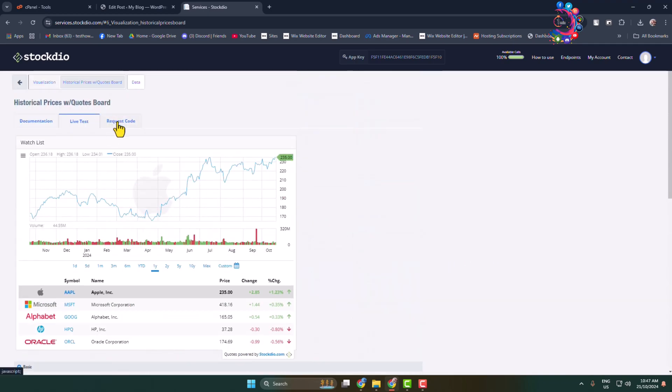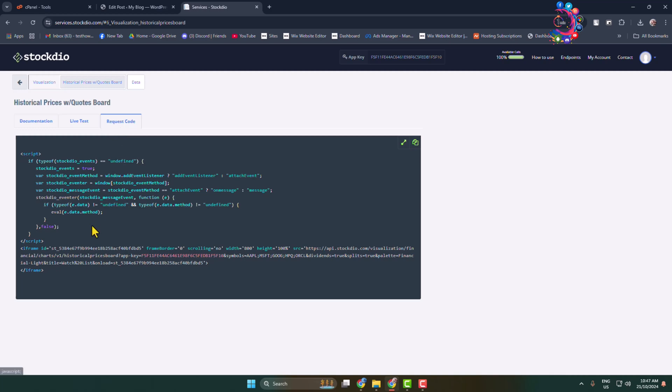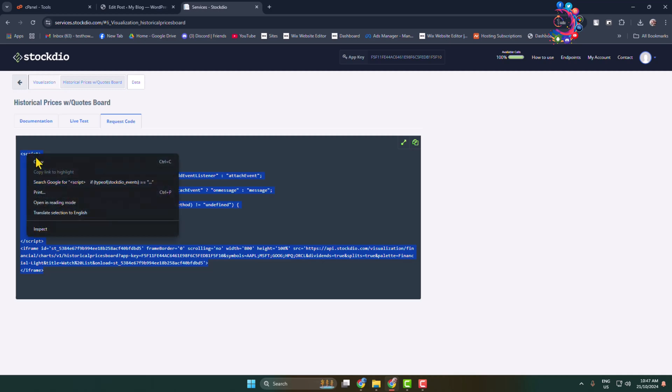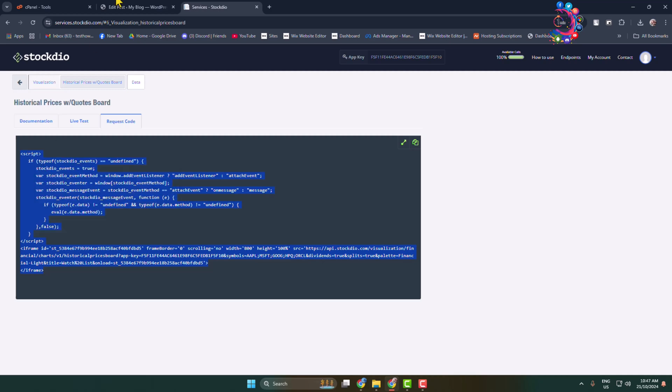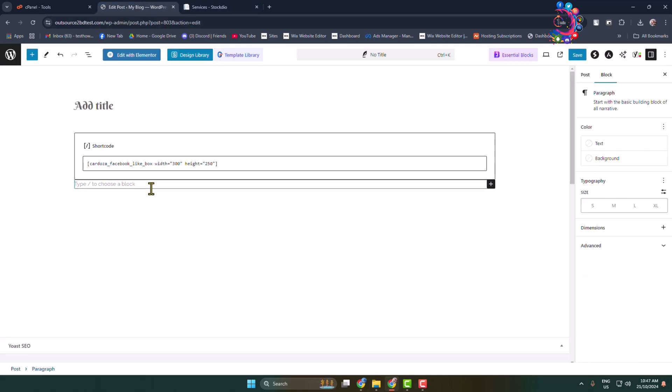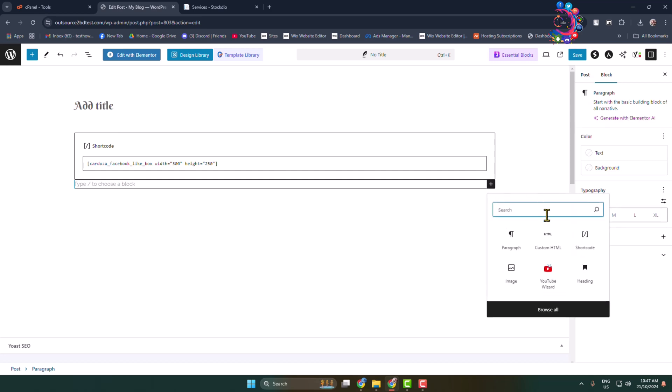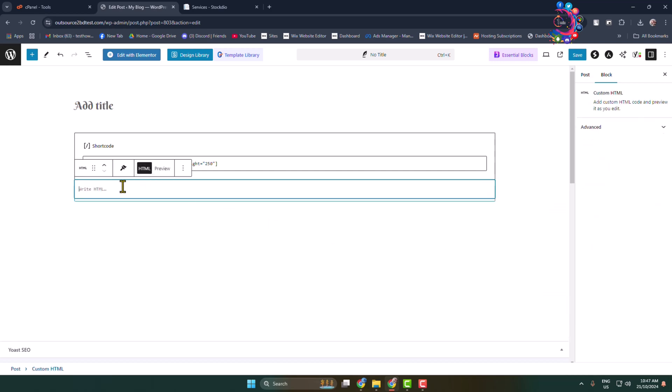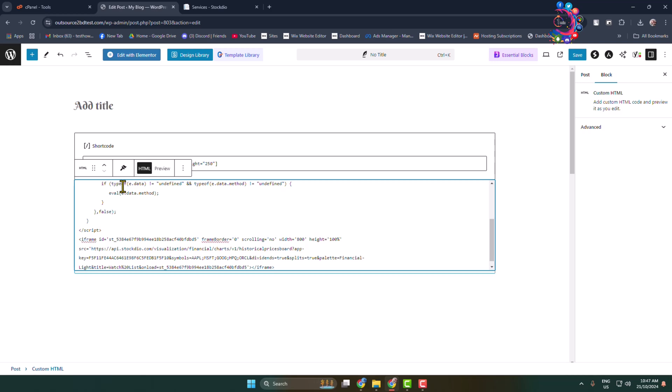Here you'll find embedding code. Simply copy this embed code and now go back to your post or page editor and add a new block. Select custom HTML block, paste your widget embed code, and let's click on preview.